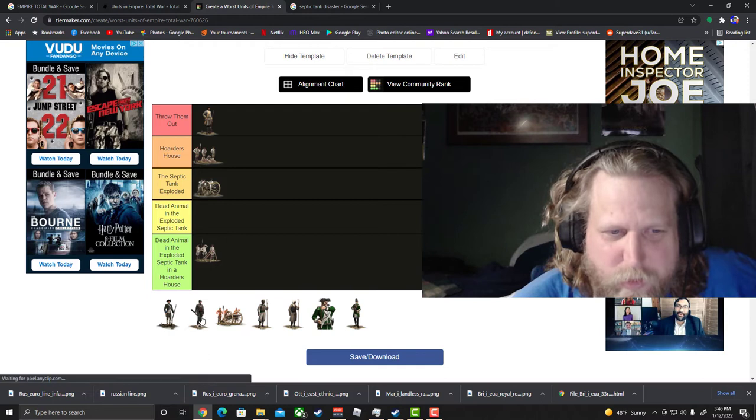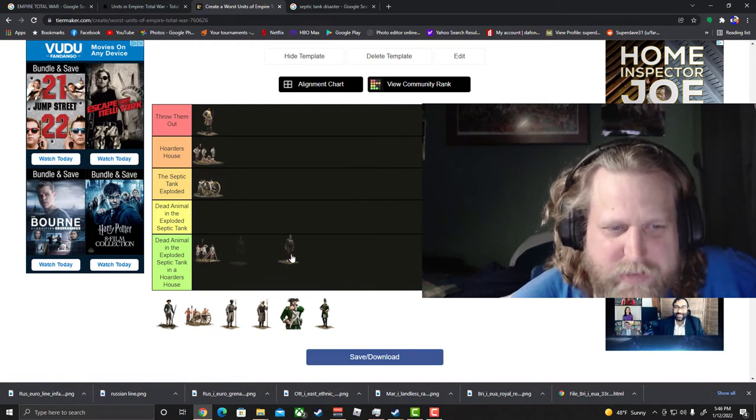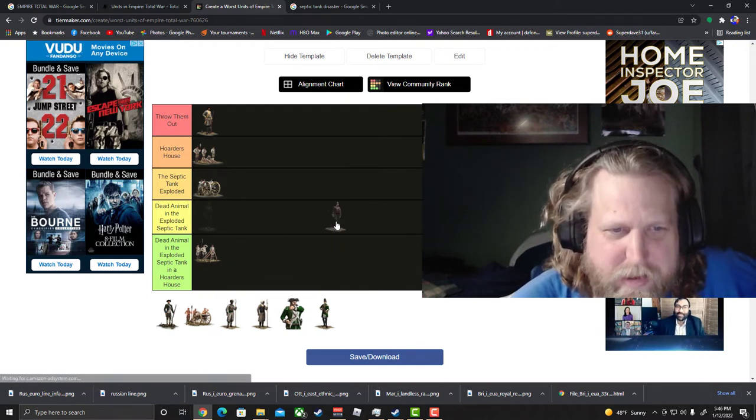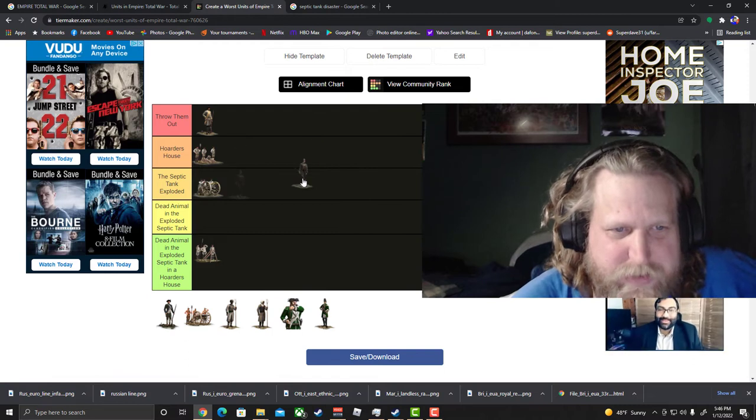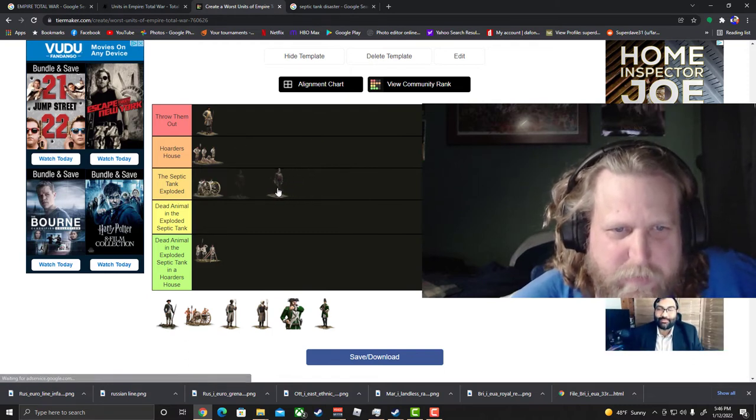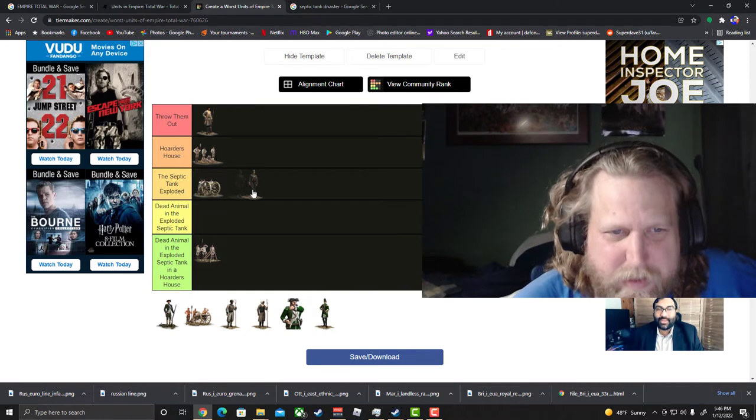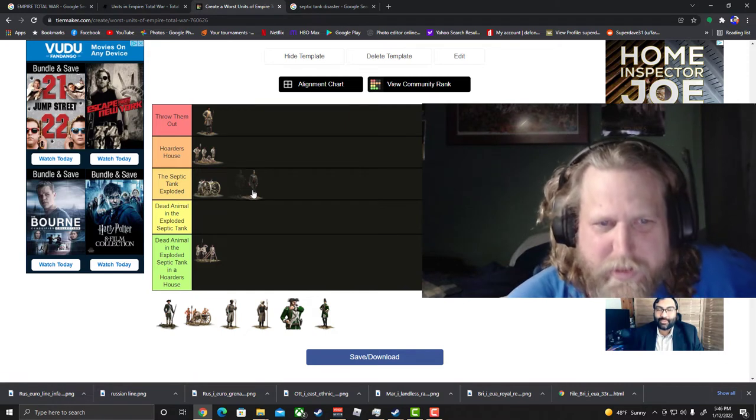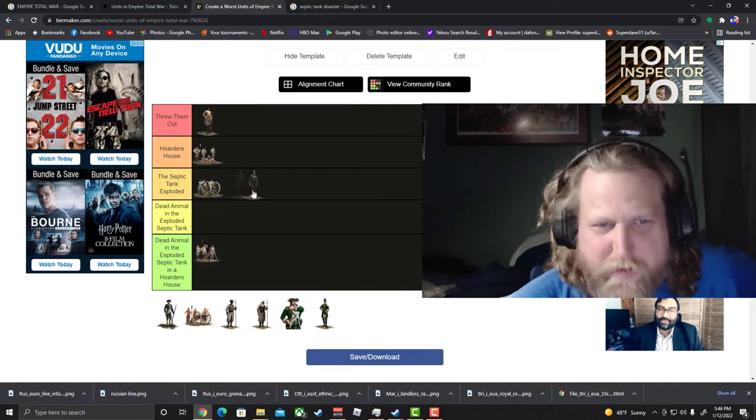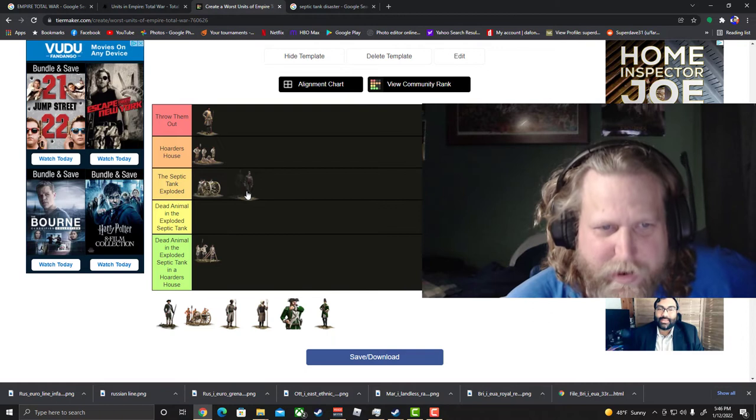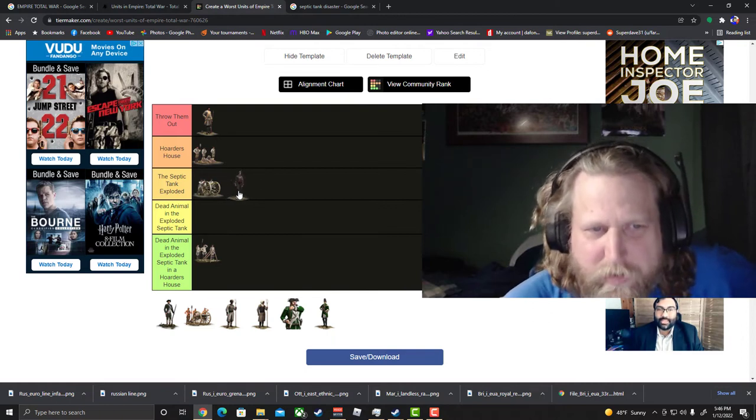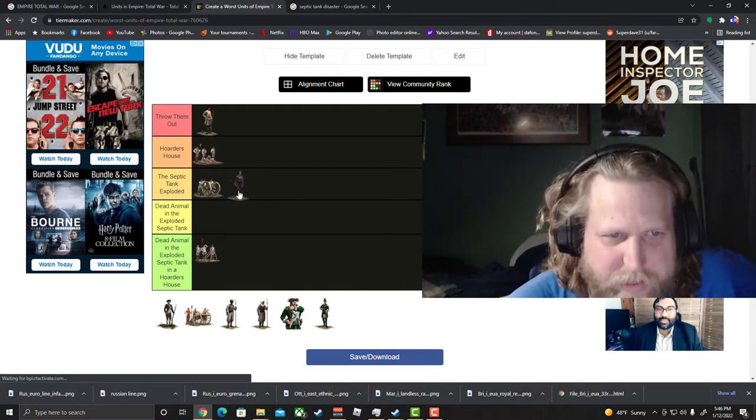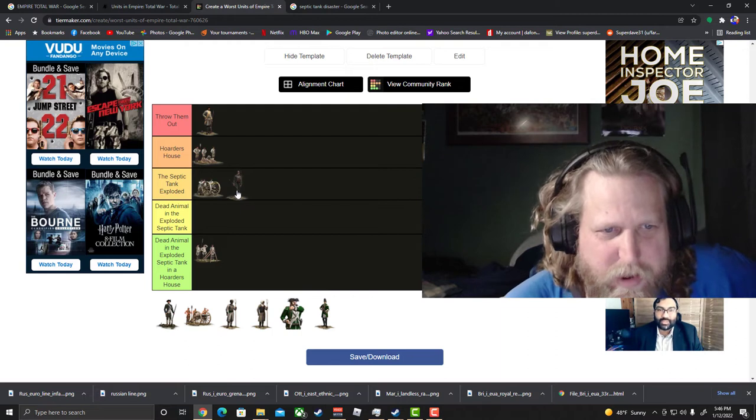Alright next is conscripts. Conscripts, conscripts. The expensive, expensive militia unit that only gets like three ammo, so then they're just a glorified melee unit that's not even that great. Low morale, yeah it's not really that great of a unit.